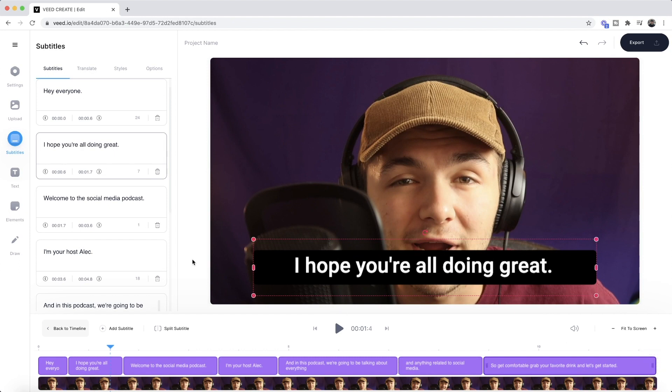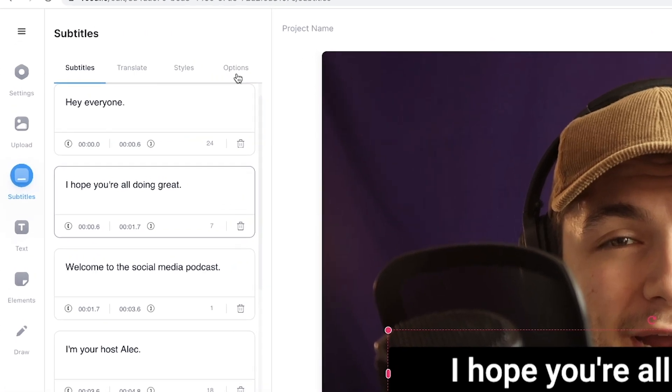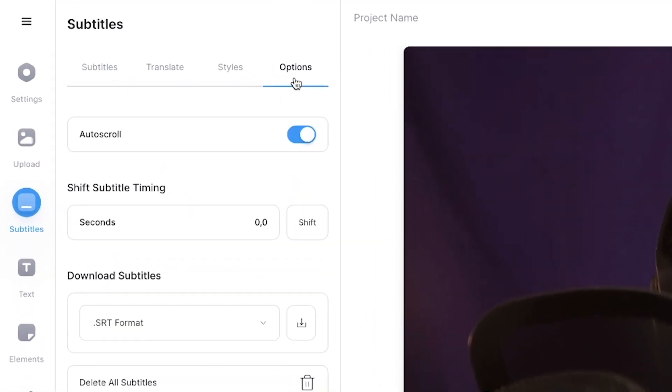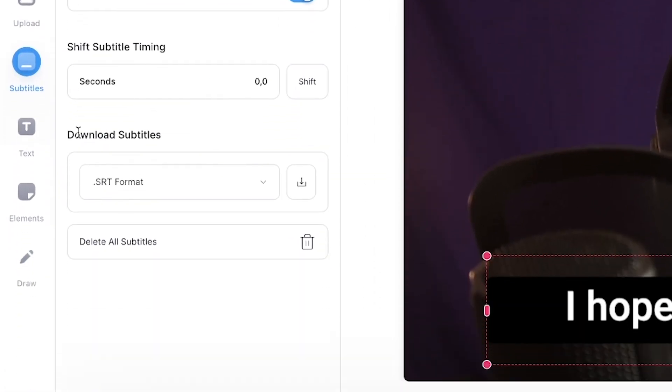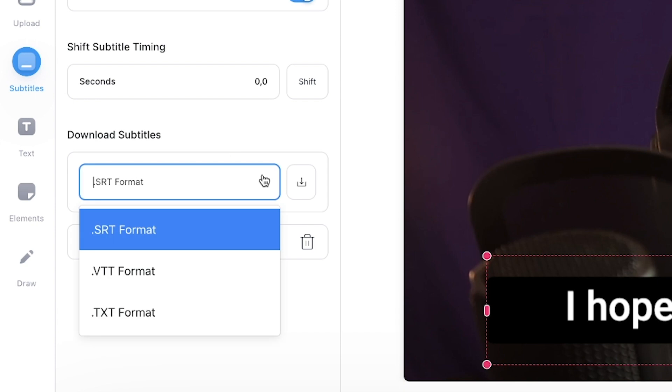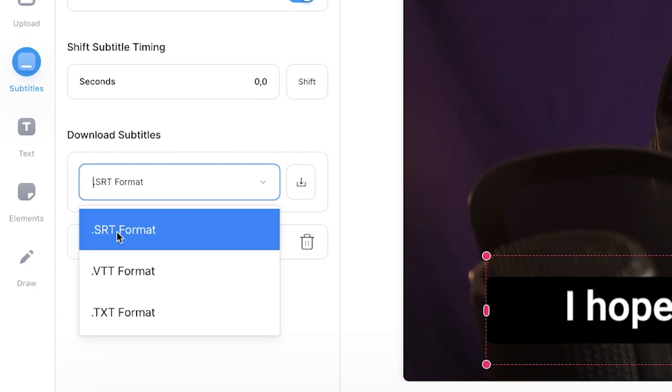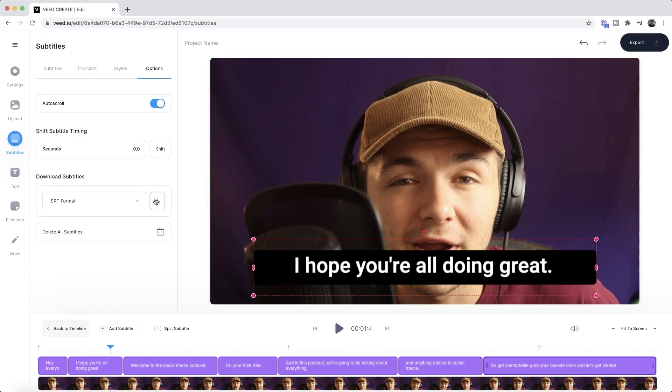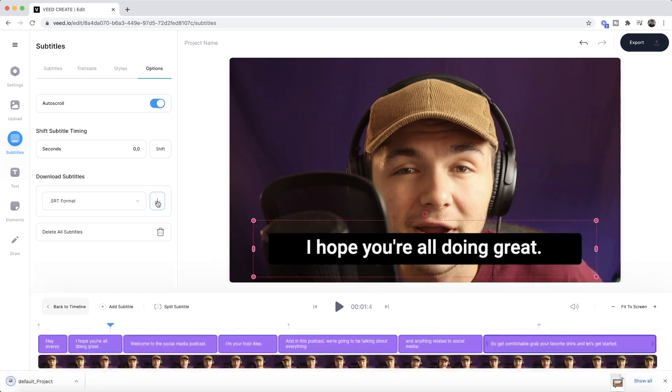So now I've added subtitles to my video. If I'm looking to download them as an SRT file to add them as closed captions to social media platforms, all I have to do is click on the options tab, and then under the download subtitles, I select the format that I want to download them as. The best format is SRT format, SubRip subtitle file, and then click on download, and then your subtitles begin to download as closed captions.